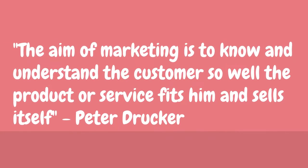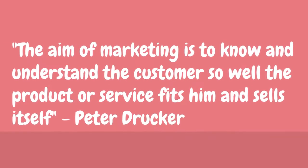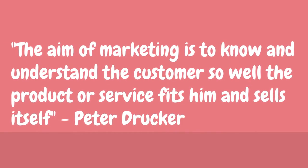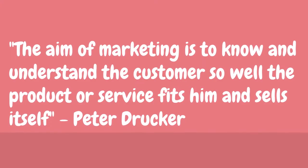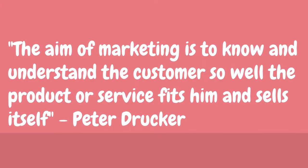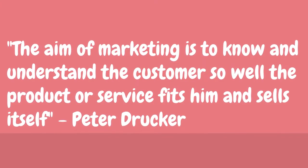Peter Drucker said, The aim of marketing is to know and understand the customer so well the product or service fits him and sells itself.